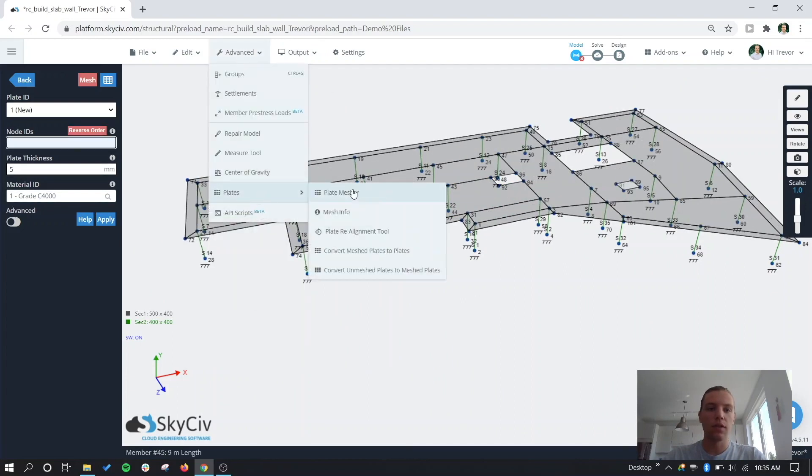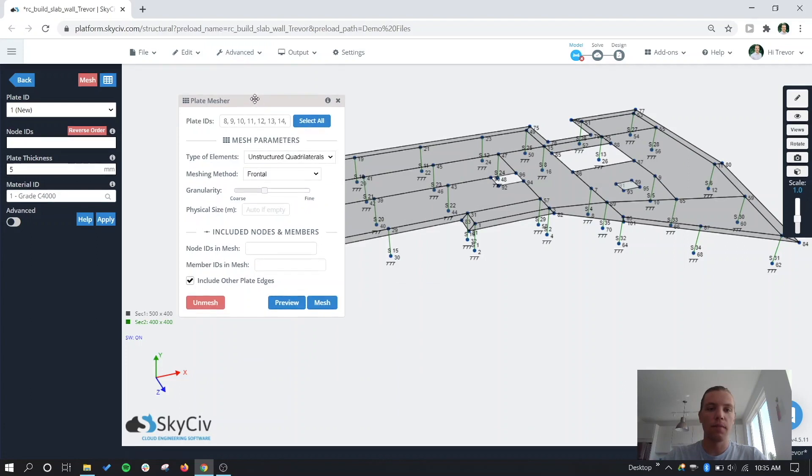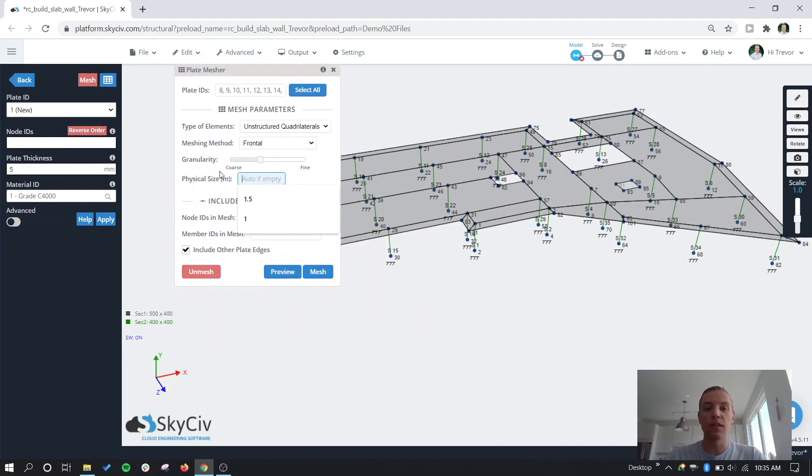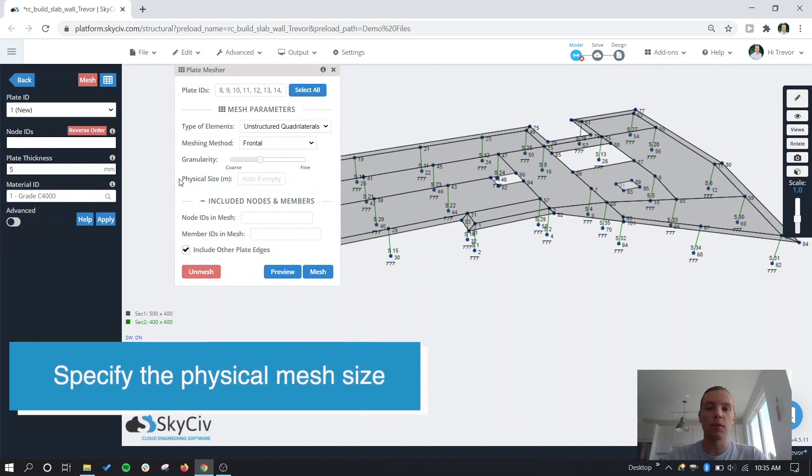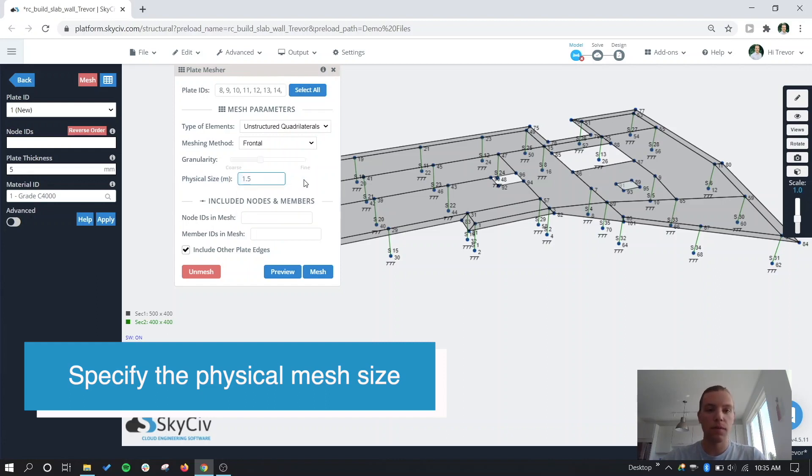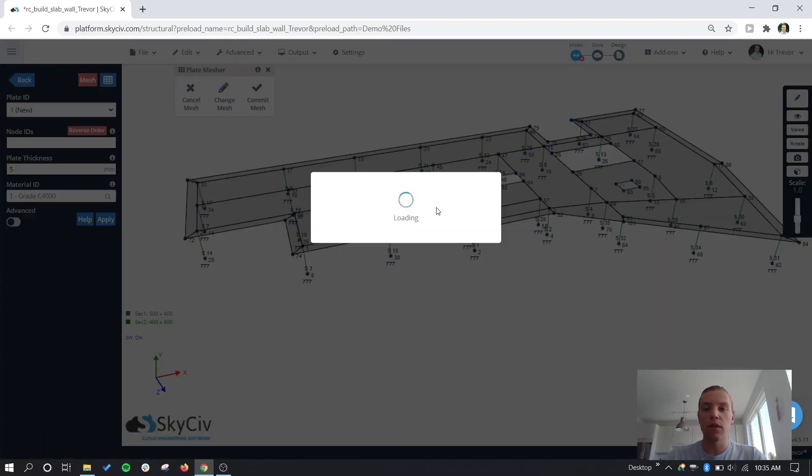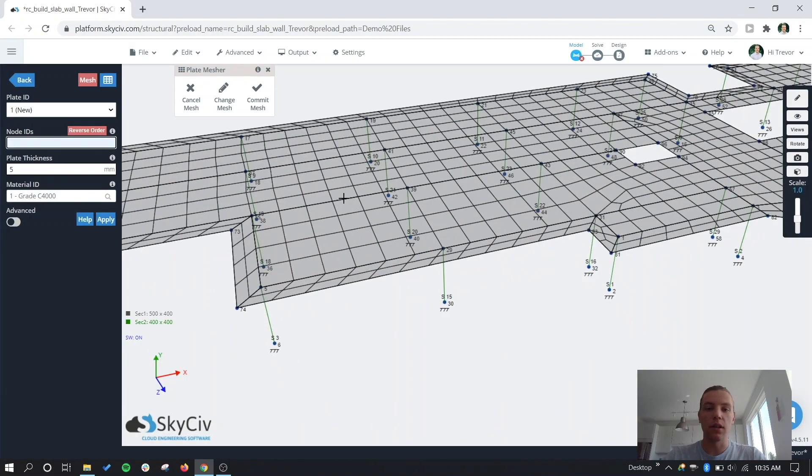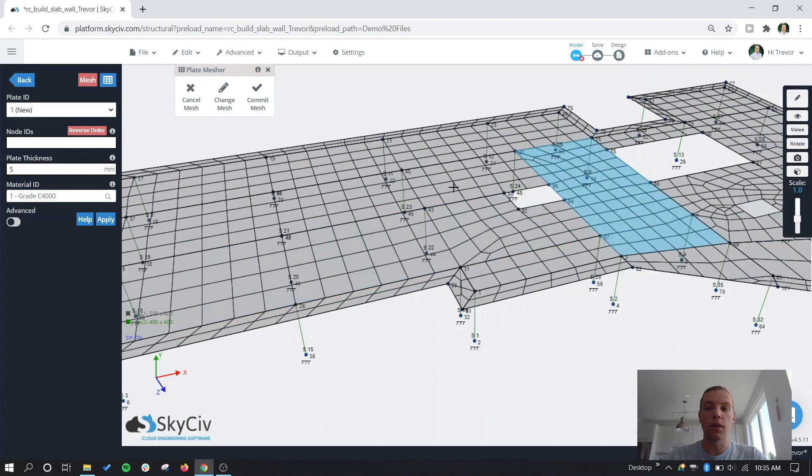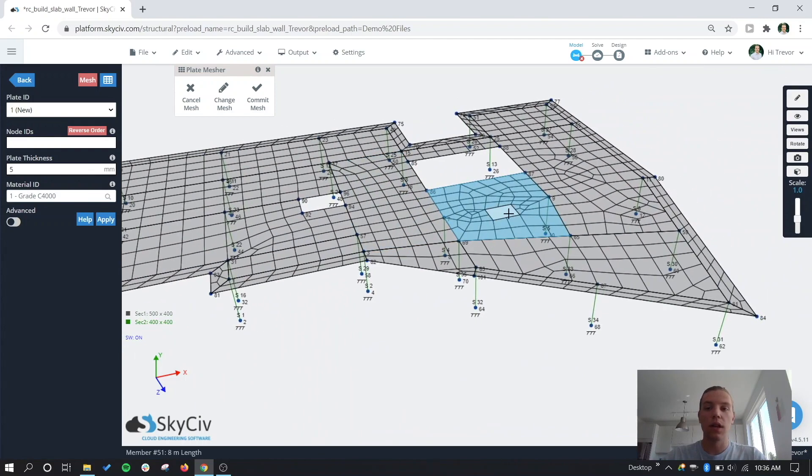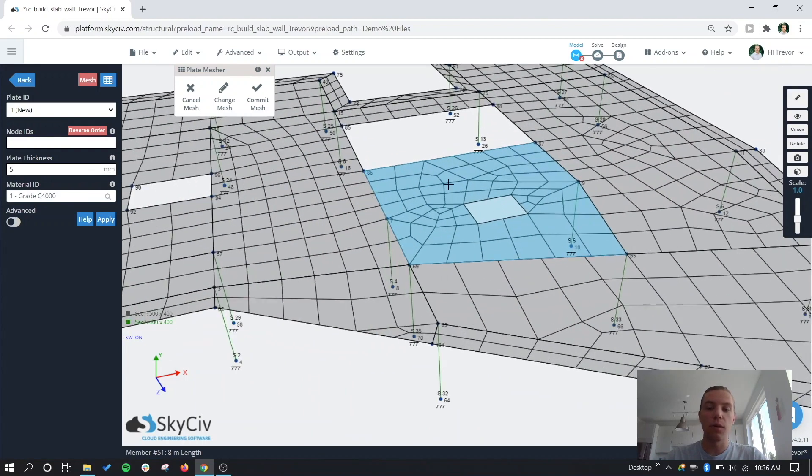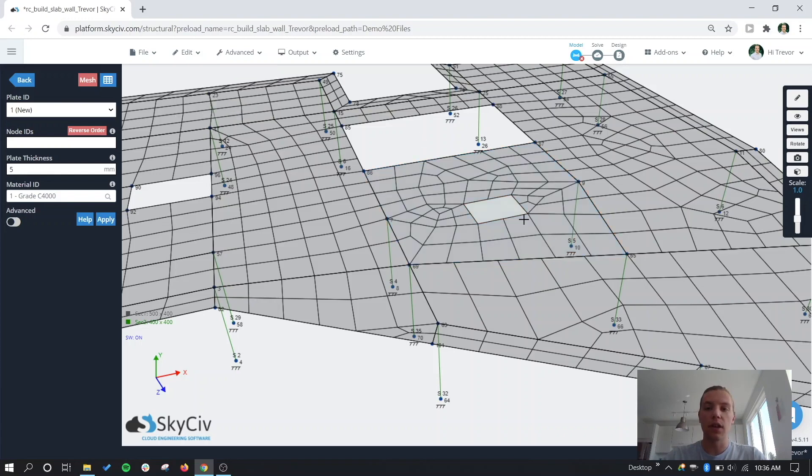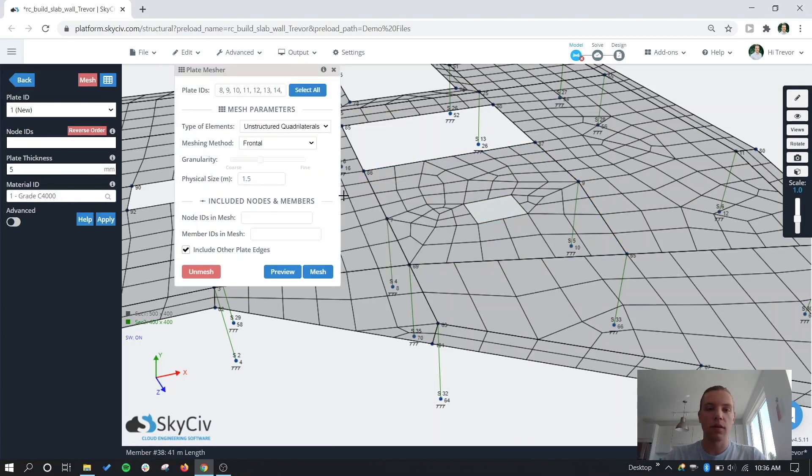And let's do an unstructured mesh again. Let's specify a size. This is something that's also new in this update, is being able to specify a physical size for an unstructured quadrilateral mesh. So let's put in 1.5 meters. Now when we preview this, you can see it looks a lot like a structured quadrilateral mesh and we're going to get a pretty consistent result. And similarly, as I mentioned before, we put that hole in the plate. Now we can see that it's generating the mesh based on this.